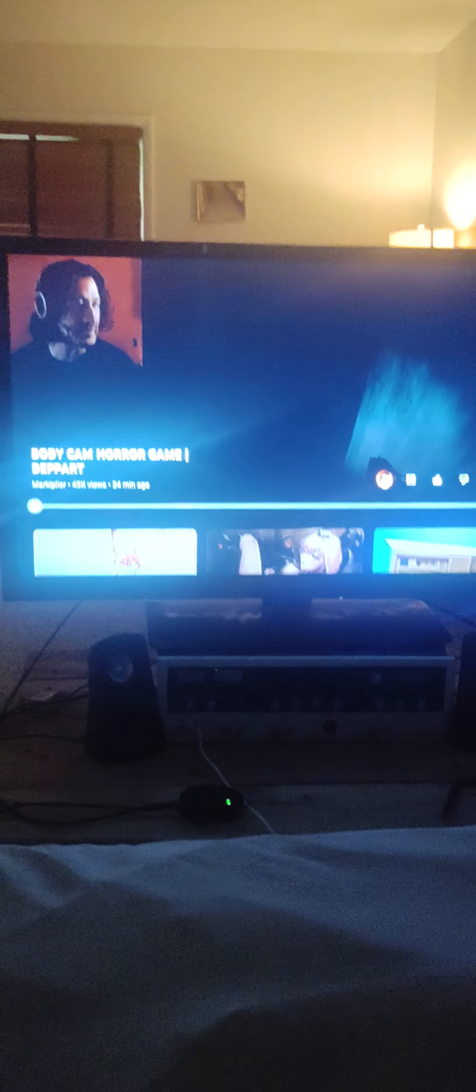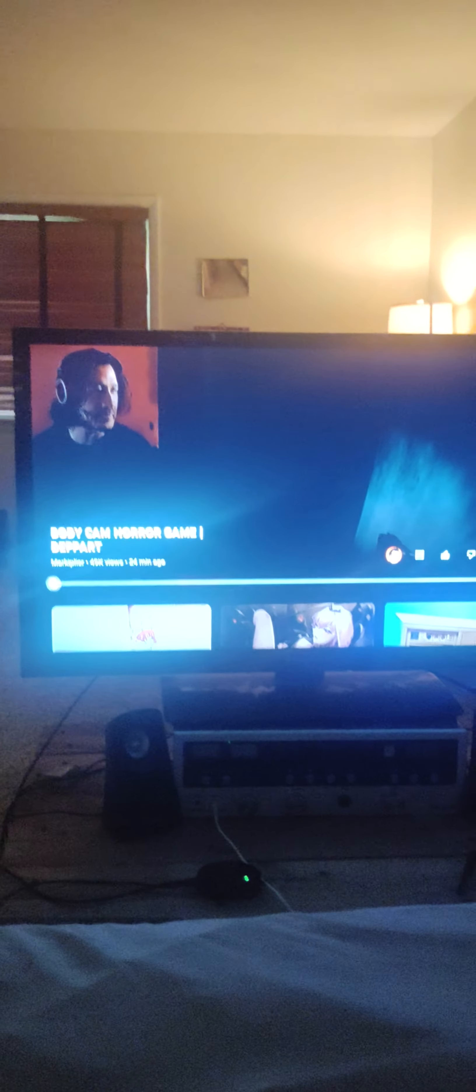I'm stating why did YouTube have to be so idiotic to try to block ad blockers? This TV is on YouTube.